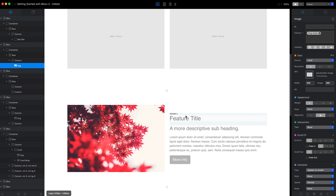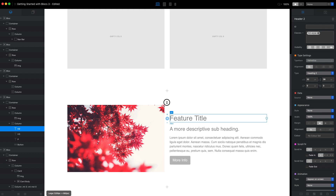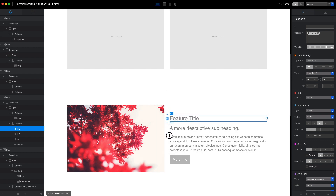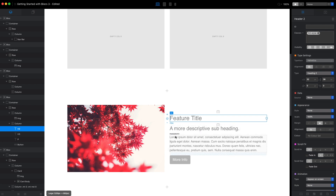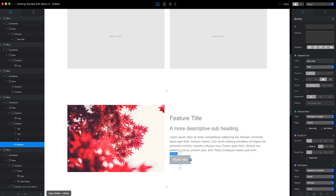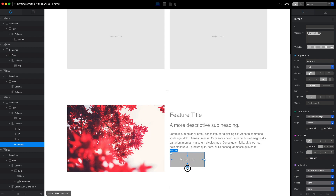We can select any of the text bricks and use this circle on the left side to make the text bigger by dragging it up and smaller by dragging it down. We can use the same technique to change the appearance of elements in blocks — for example, like this button — where we can change the size and radius of the corners.